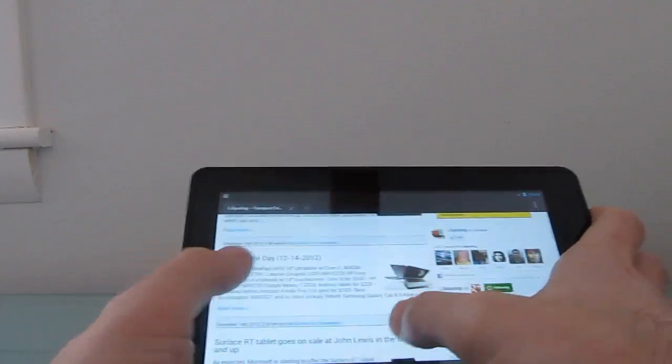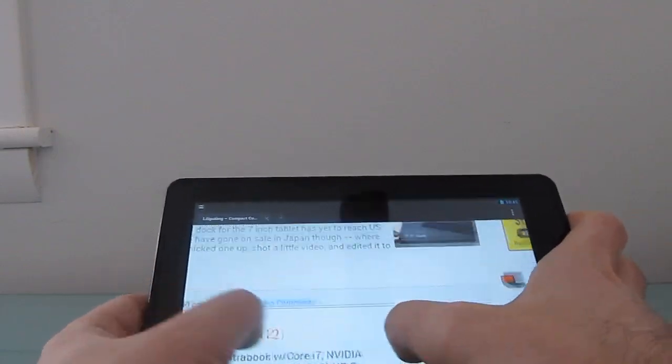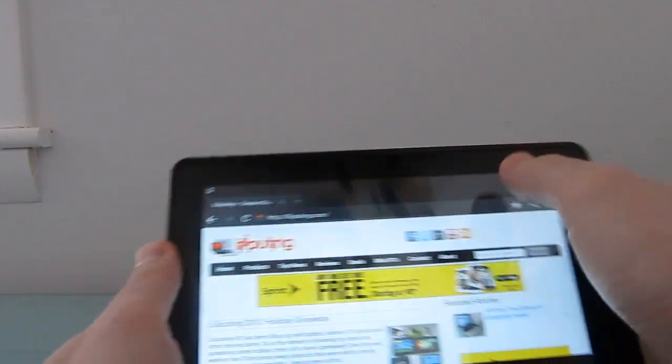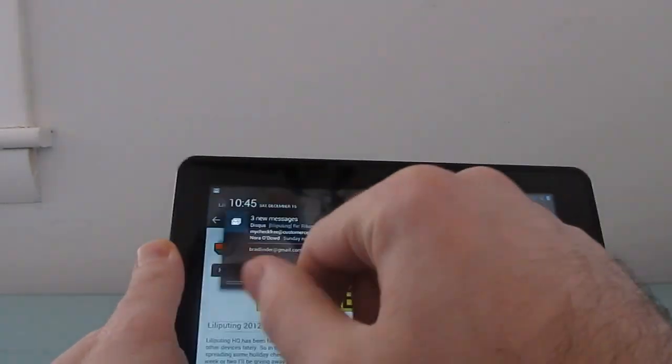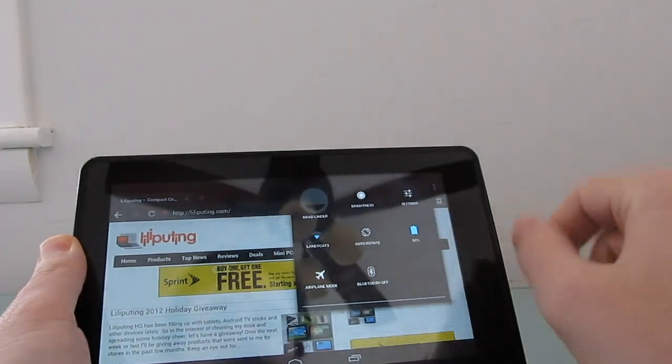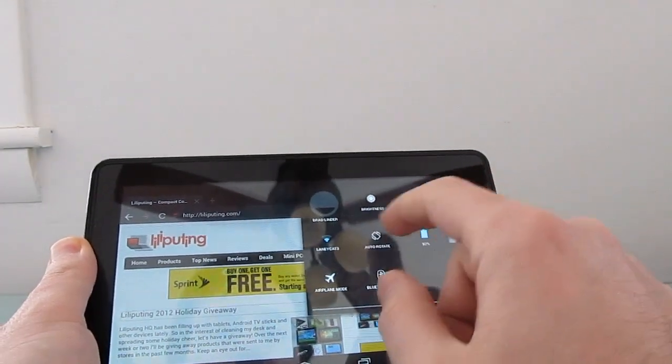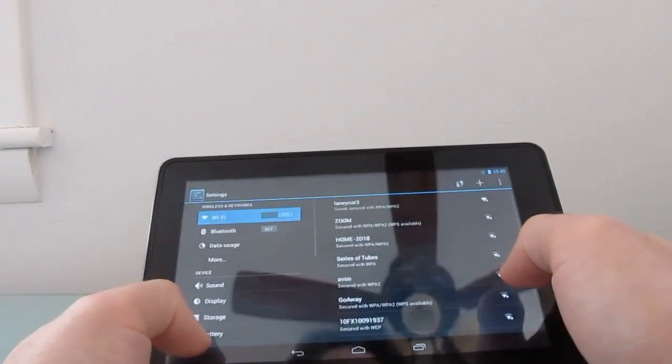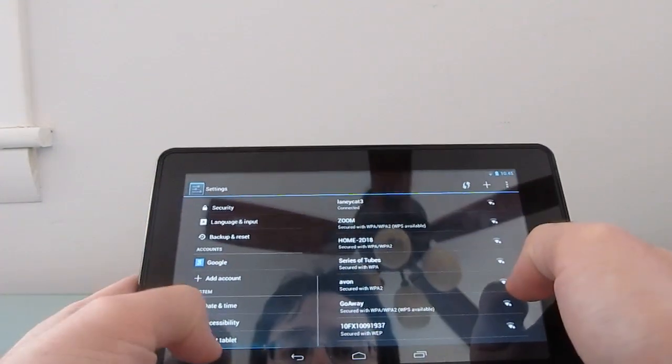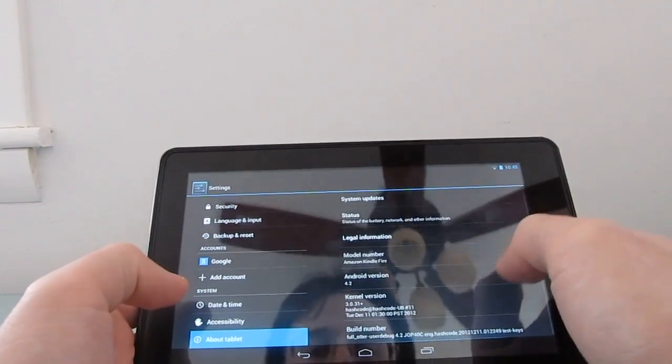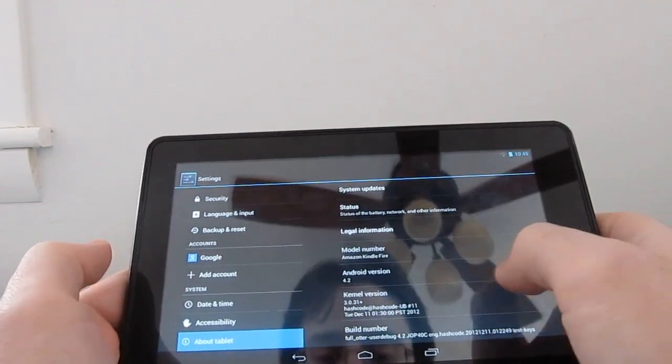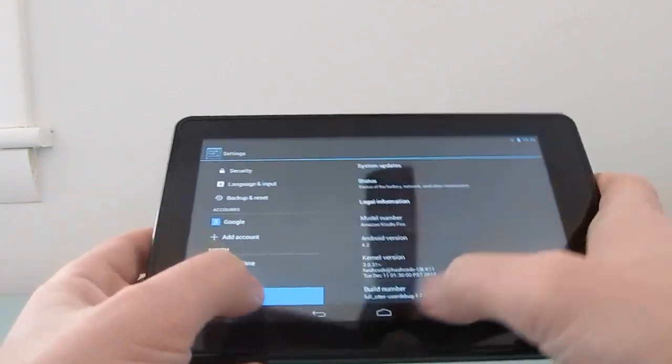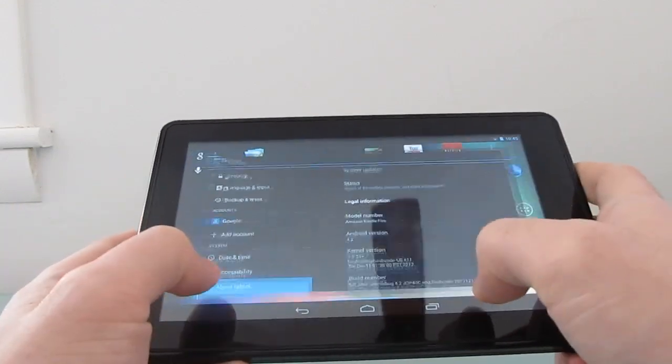We've got the web browser up and running. It seems pretty smooth, pretty fast. We've got notifications, settings. You can see here that it is running Google Android 4.2. This is actually 4.2.1, even though it says 4.2.